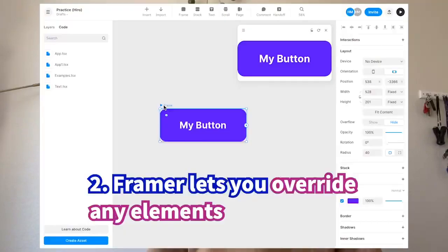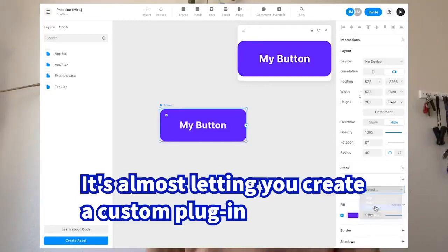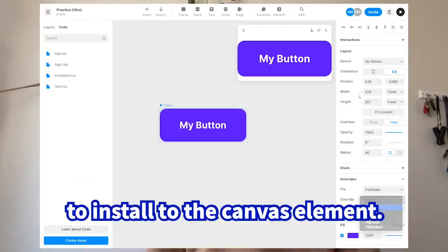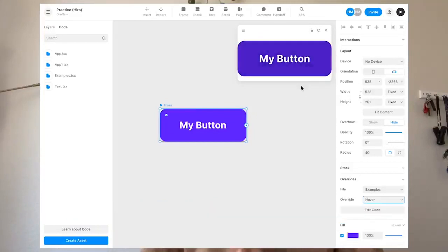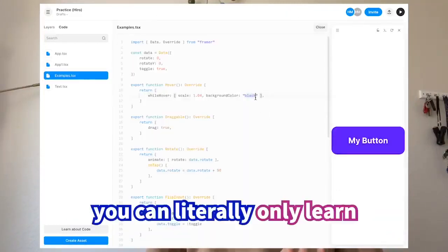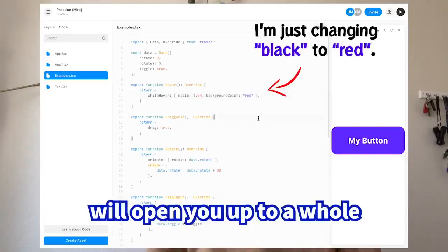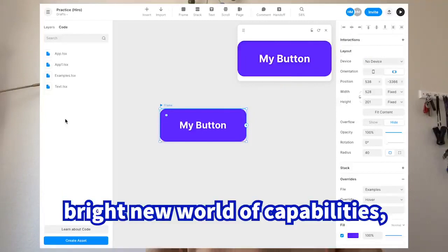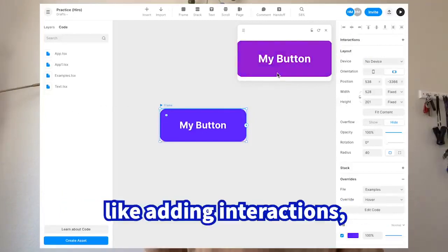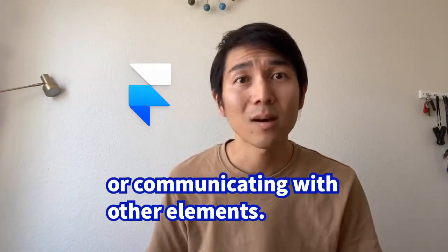The second aspect is the actual override feature. Framer lets you override any elements with custom code — it's almost like creating a custom plugin on the spot and installing it to canvas elements. This requires only a few lines of code, but even just that opens up a whole new world of capabilities like adding interactions, animations, or communication between elements.